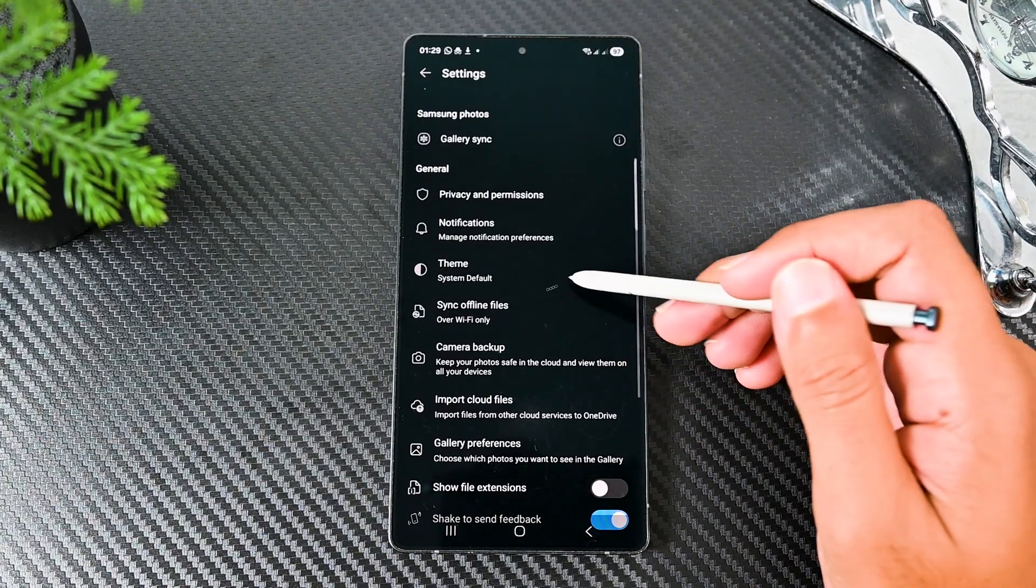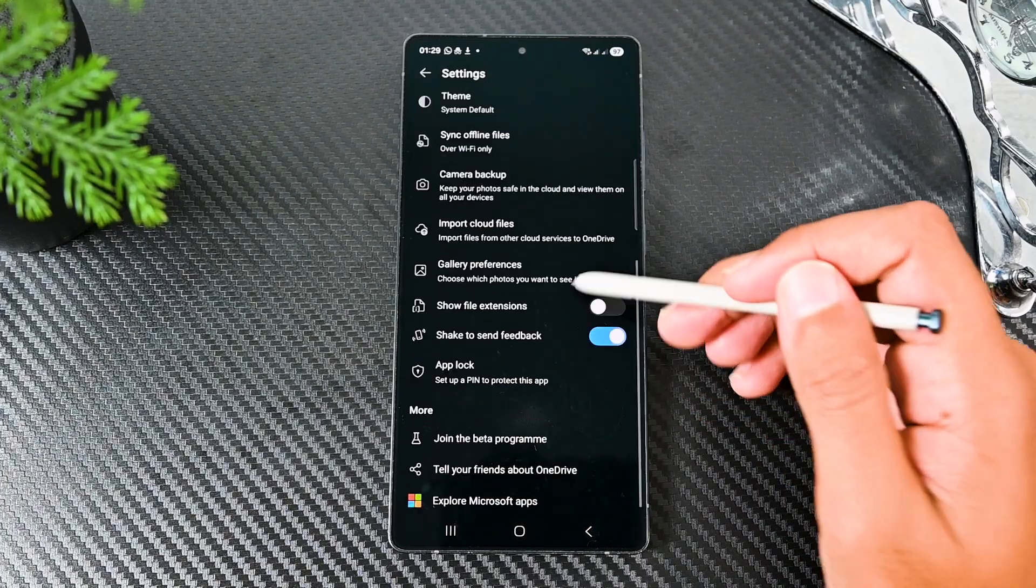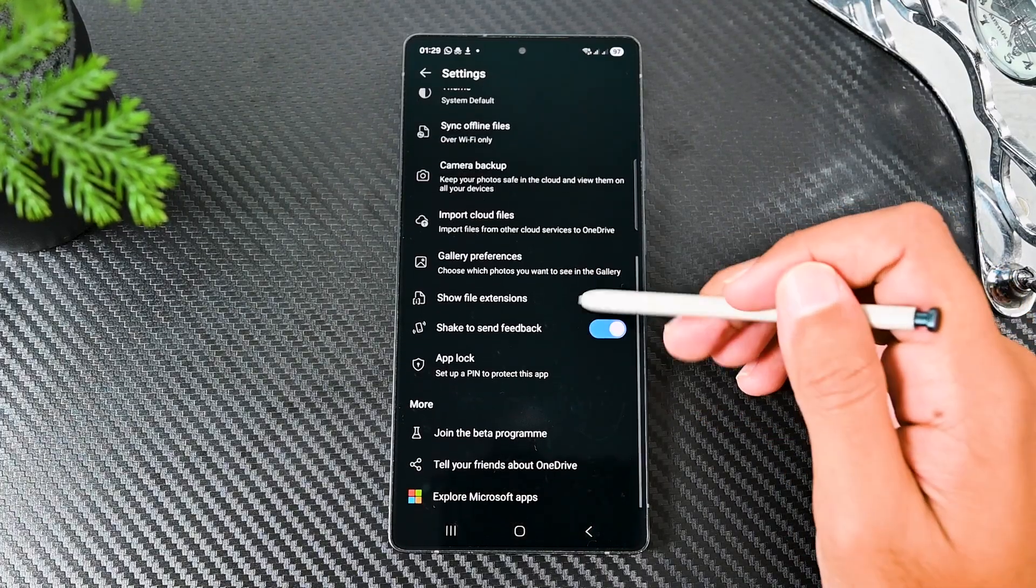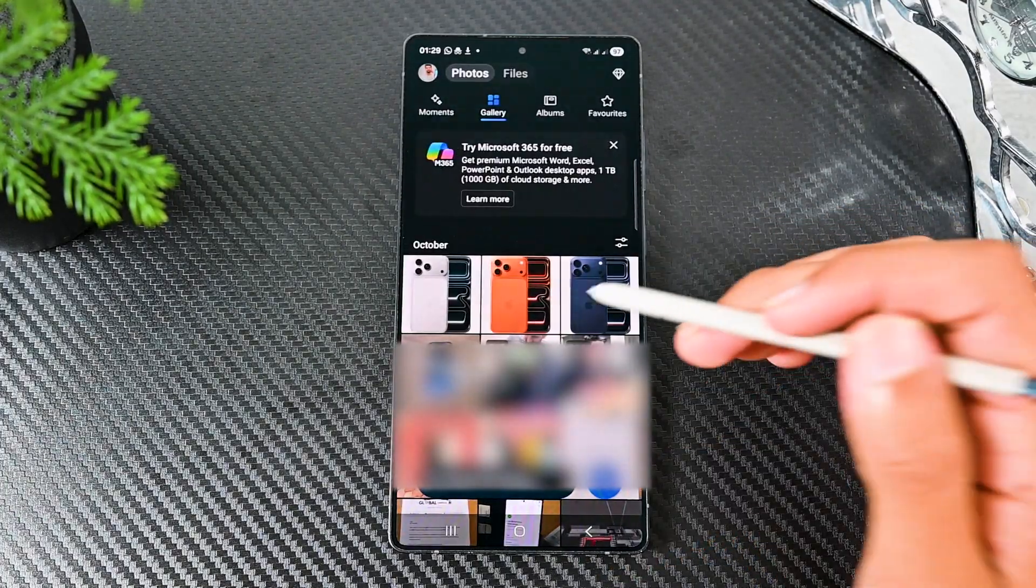Other settings are device theme, syncing network preferences, file extensions and notifications.